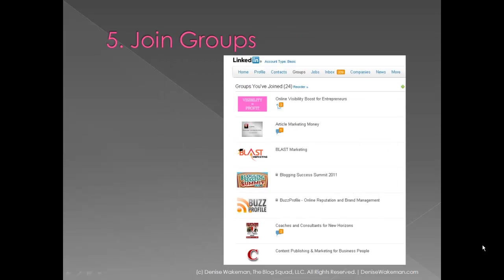Join groups. If you're a member of any LinkedIn groups in your niche, post links to relevant blog posts in the discussion forum. Now a thing to note: you want to check the guidelines for the group, as some groups consider this overt promotion and don't allow it. I just set up a group for business owners to help boost their visibility on the web, so I encourage group members to share their content. But check first before you do that.